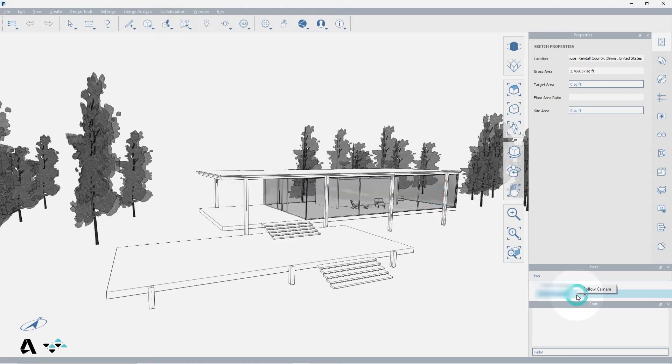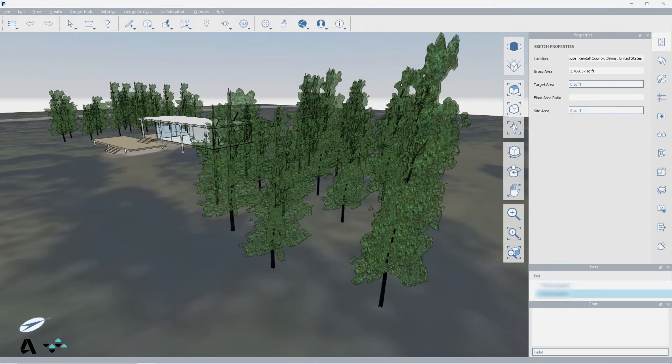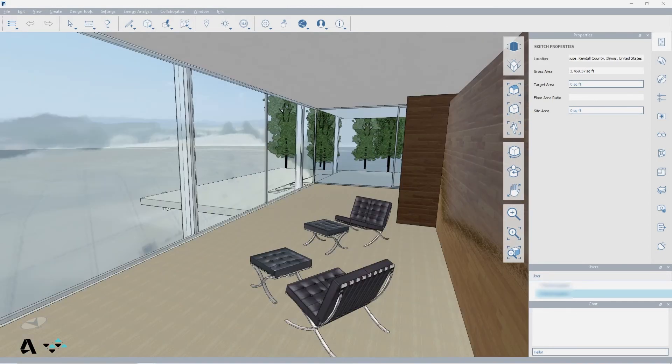You can right-click a collaborator's name and select follow camera to follow their camera, which will override your camera position, layer states, and visual style settings with theirs.